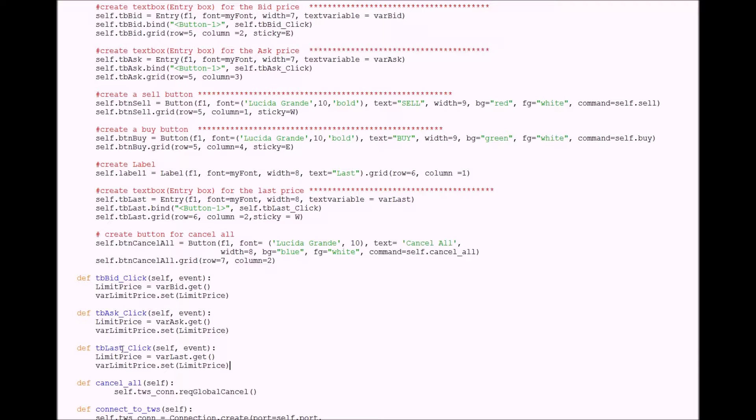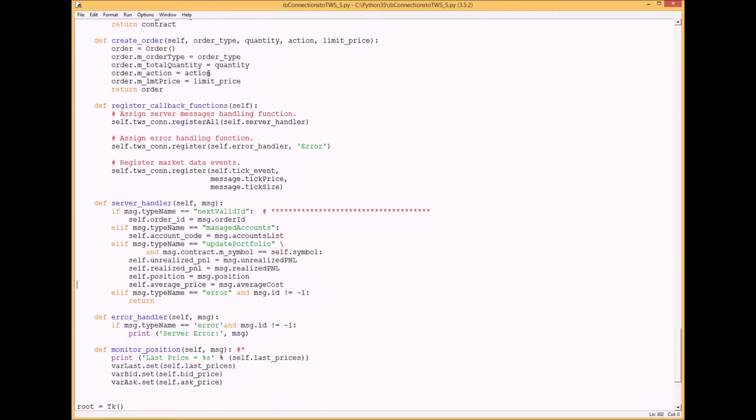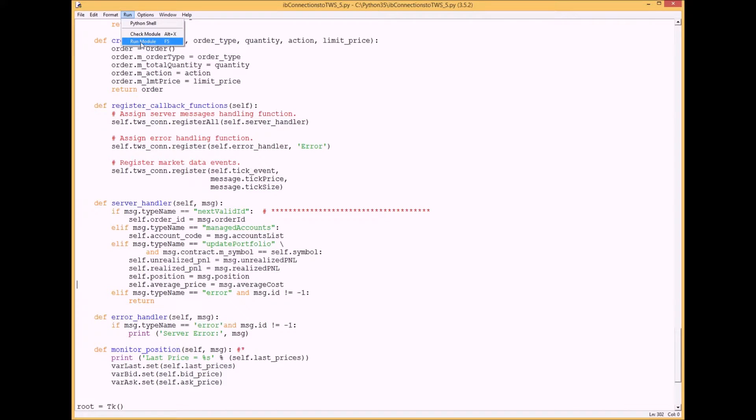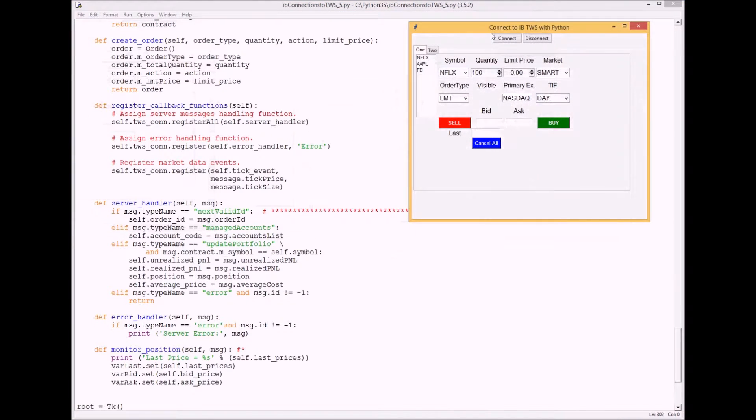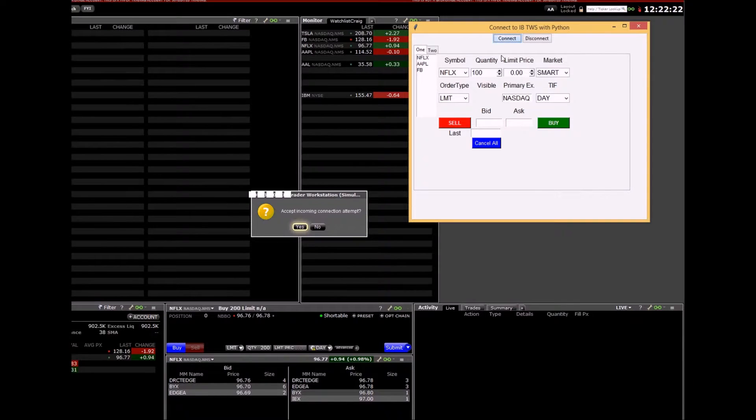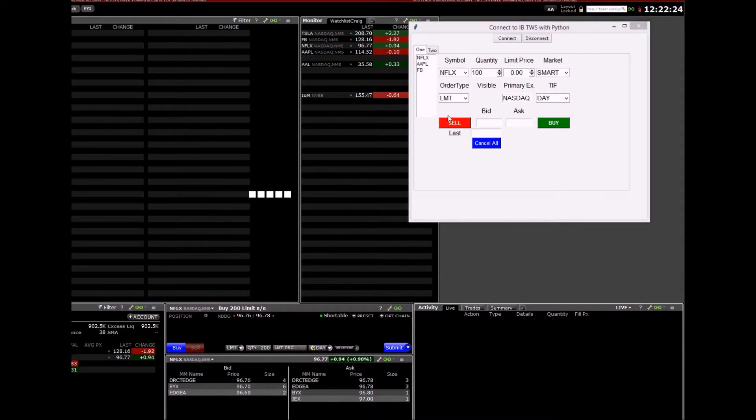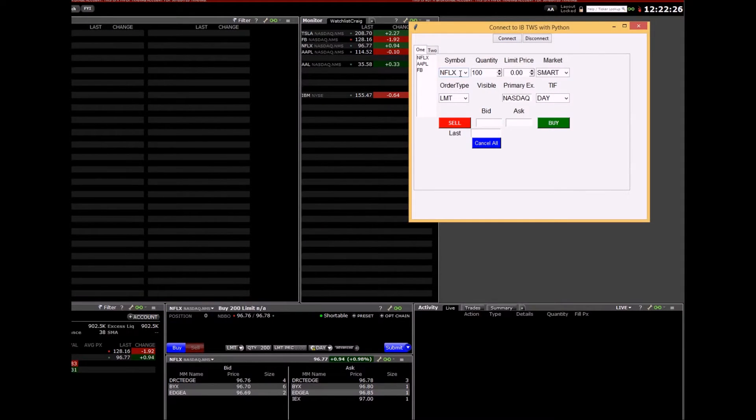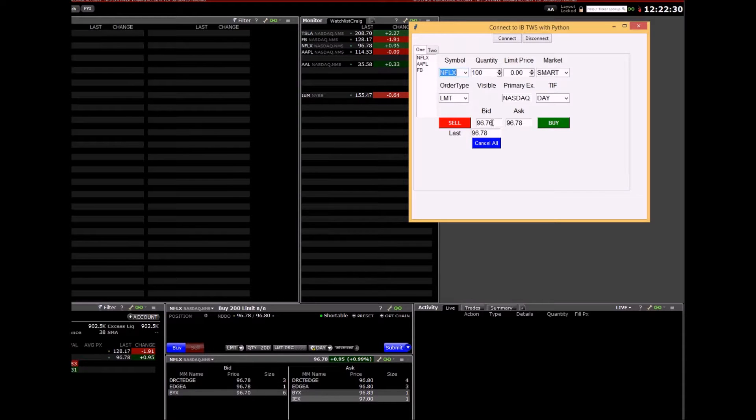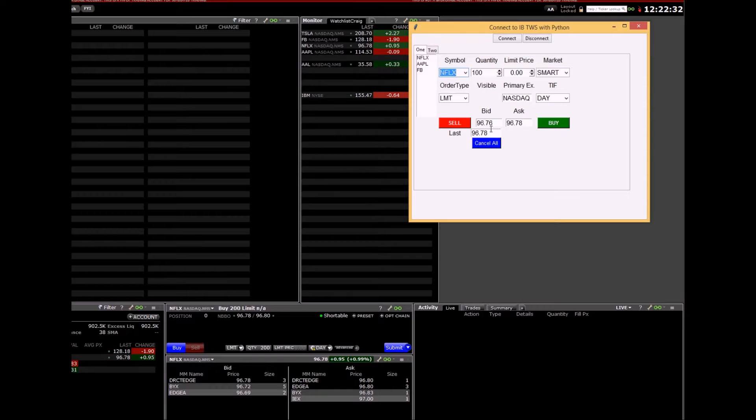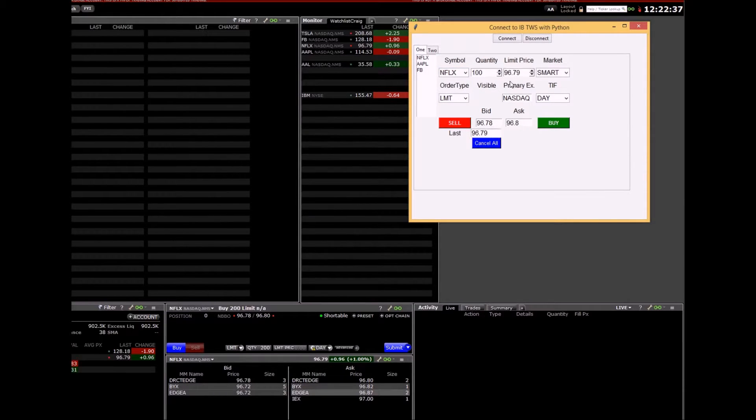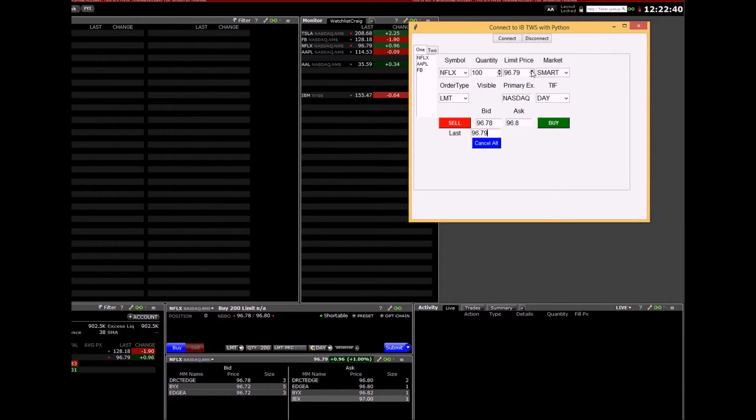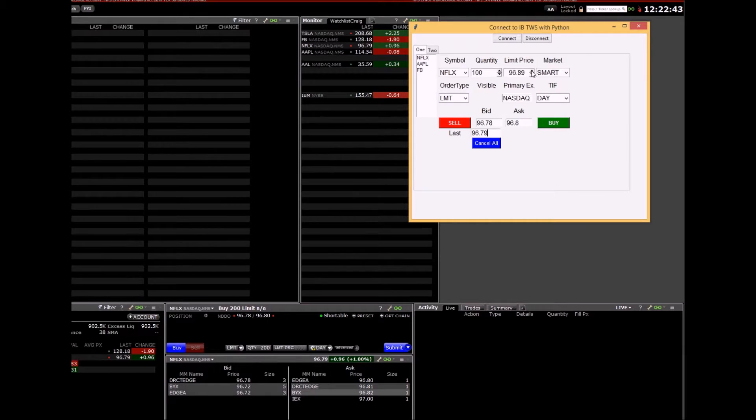Okay let's give it a try. Press run, F5, save it. Press connect, yes. Enter Netflix in the combo box here, get the data coming in. Click on any one of these: ask, bid, or last price to get the price in the limit box. You can change that up or down.